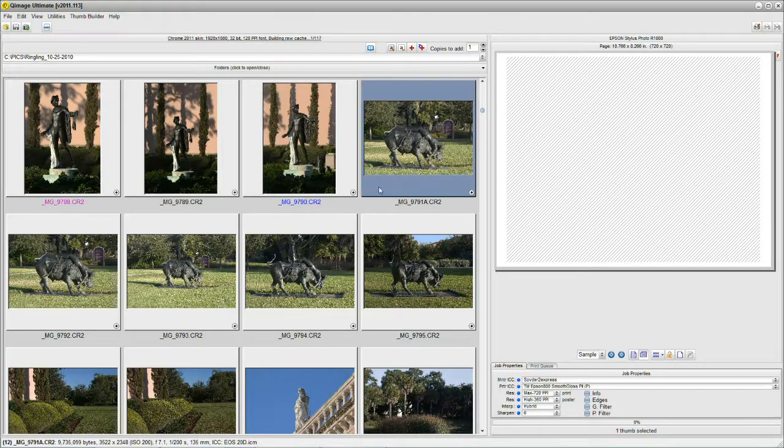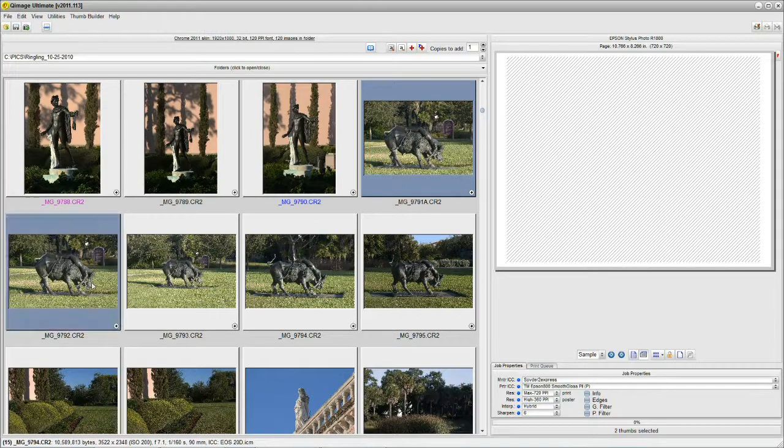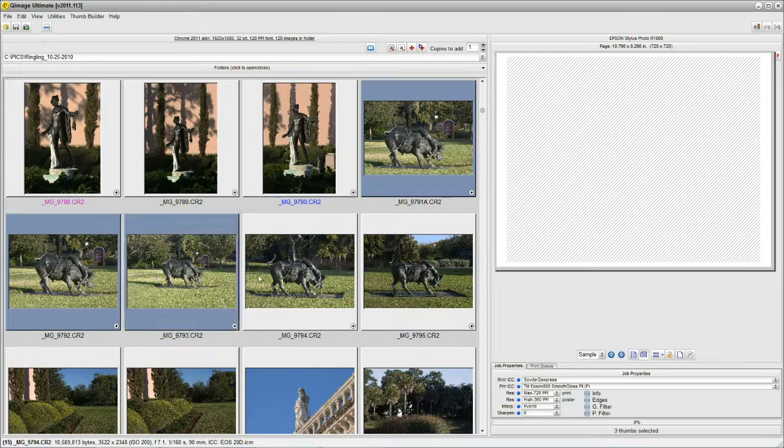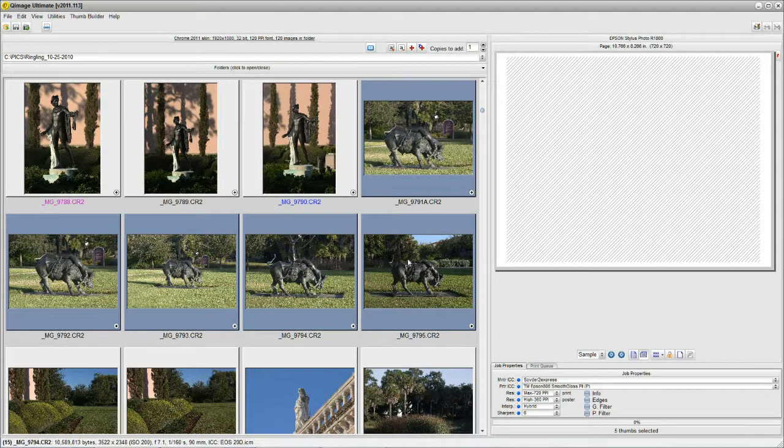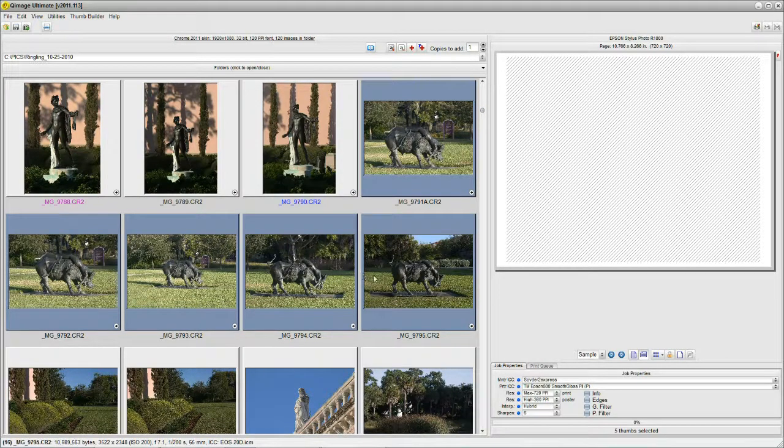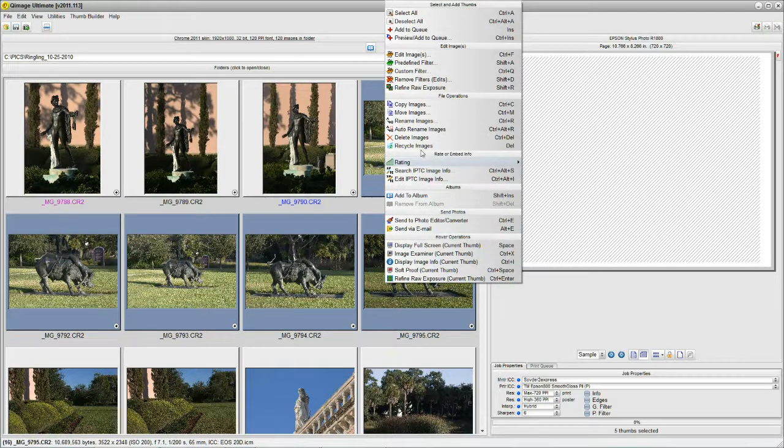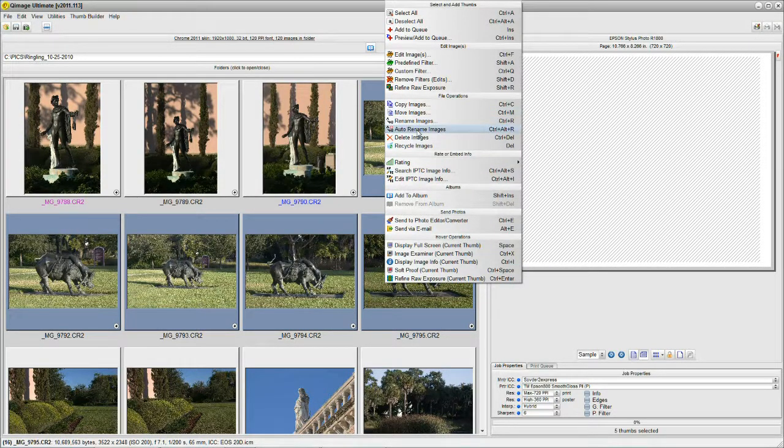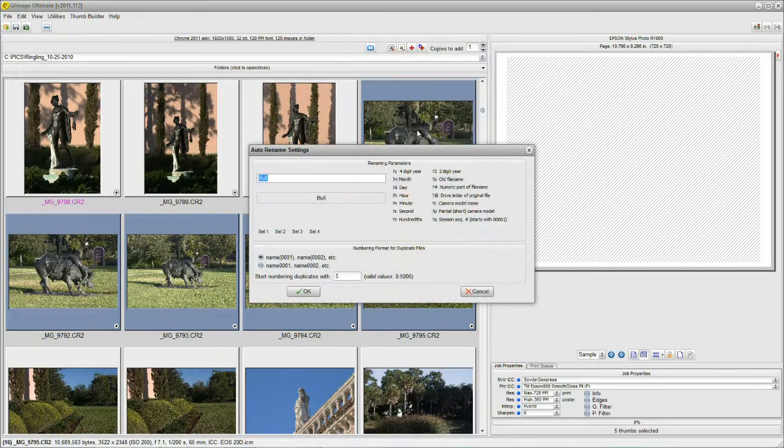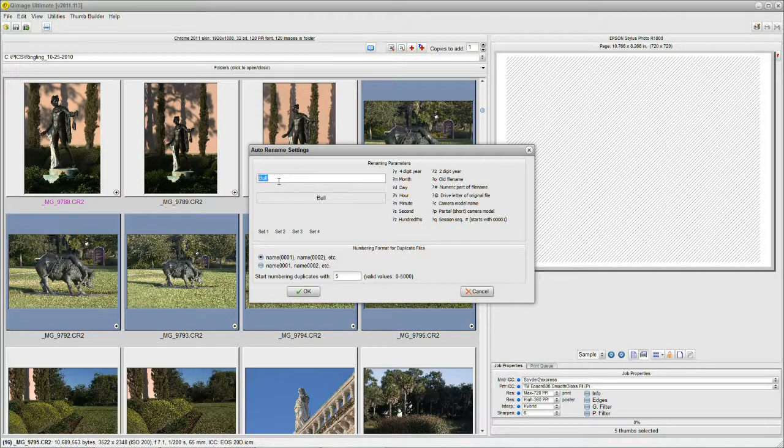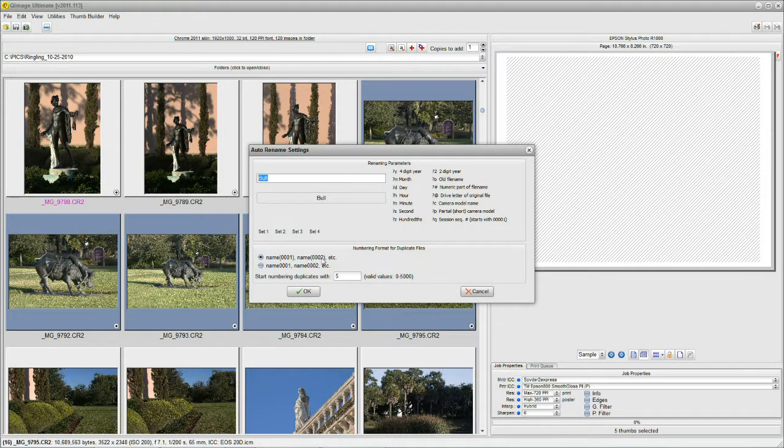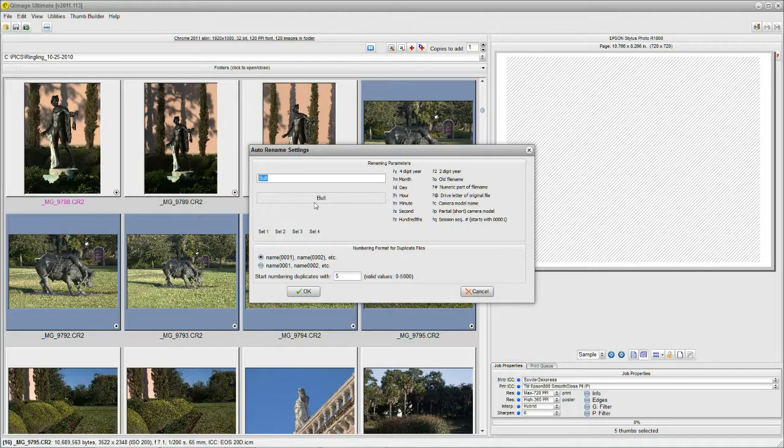We have another one. Let's take one. I'm holding the Ctrl key, normal Windows function for adding multiple items. And I've selected these five shots of this bronze bull. I'm going to right-click and I'm going to say Auto Rename. Now you can do the whole folder if you like, but we're just demonstrating here. And I can put the word Bull in here, which I already did. And by doing that, it will name the first one Bull, and the second one Bull 1001, 1002 for the third, and so on and so forth down the line.